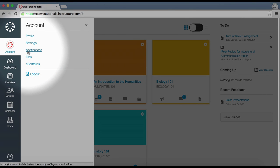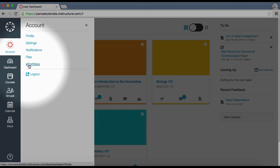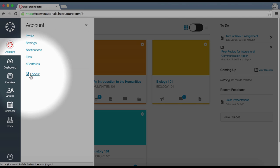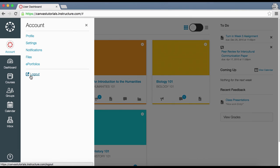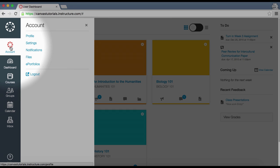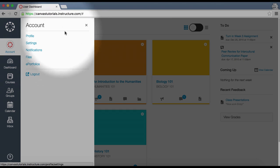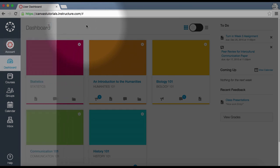You can also specify your notification preferences, upload personal files, or manage e-portfolios here. Click the Logout link to log out of Canvas. To hide a slide-out menu, just click the menu link again or click the close icon.